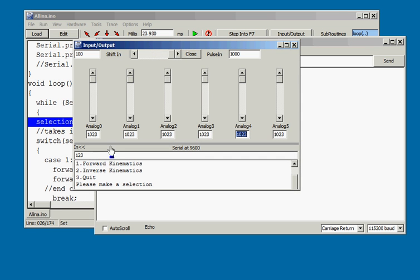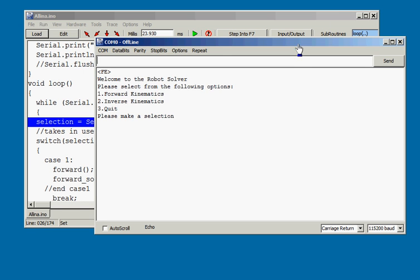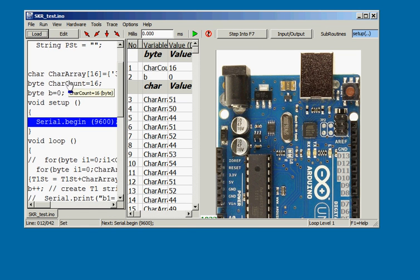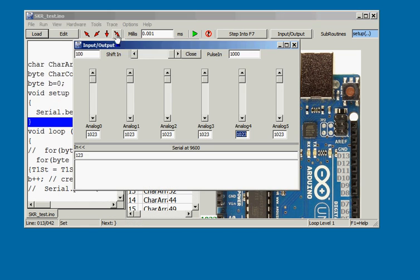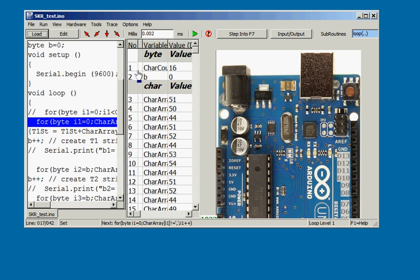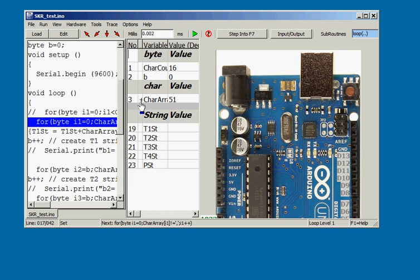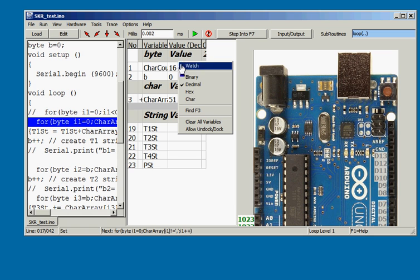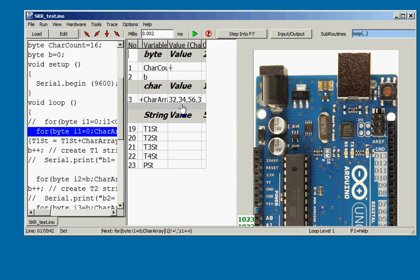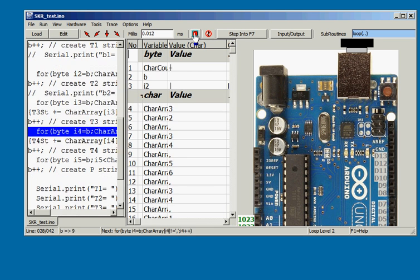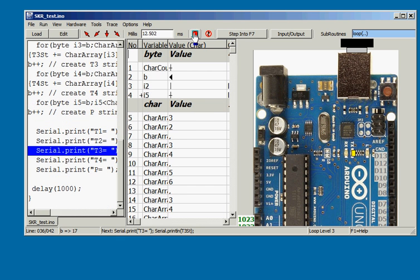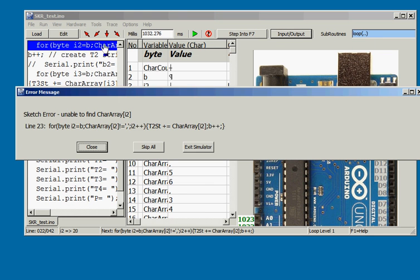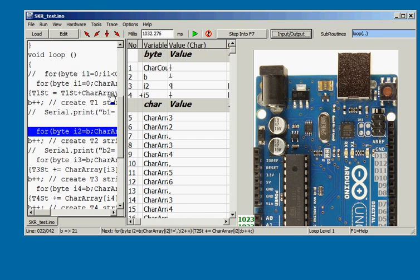Let's open the SKR test sketch with the char array. Note this can be folded and when it is the string value of this array can be viewed. Arrays can now be part folded. When we run this sketch, it simply parses the array into discrete strings using the comma as the delimiter.